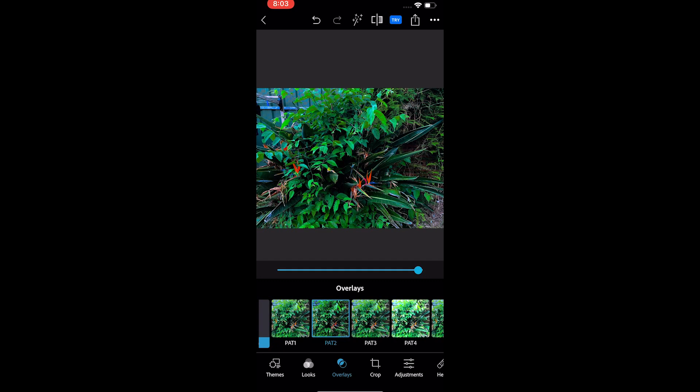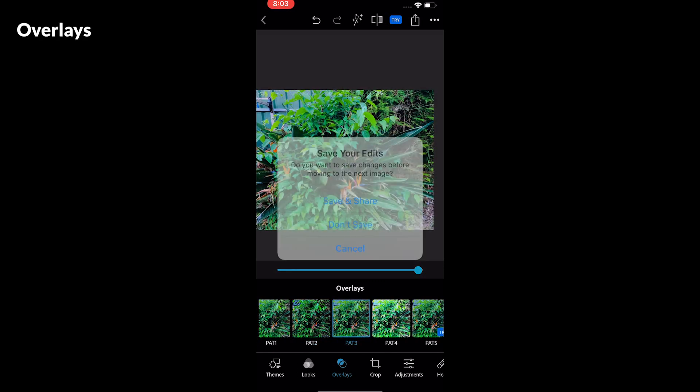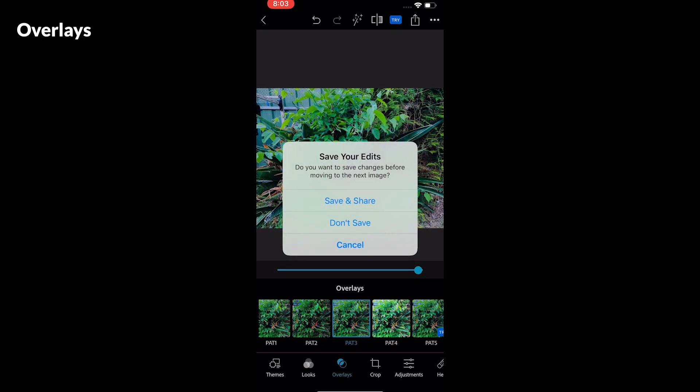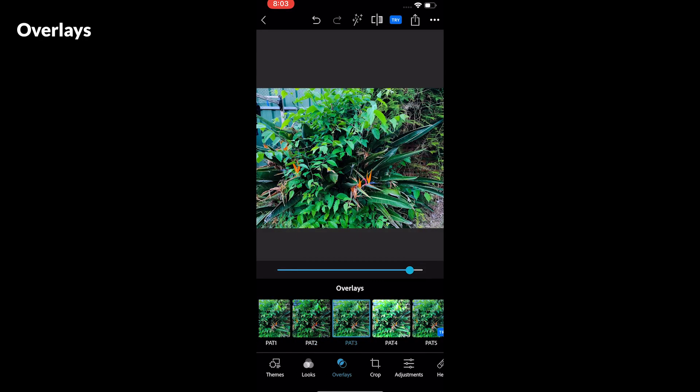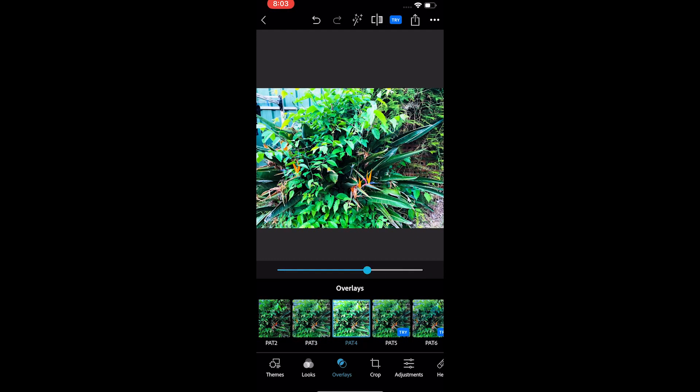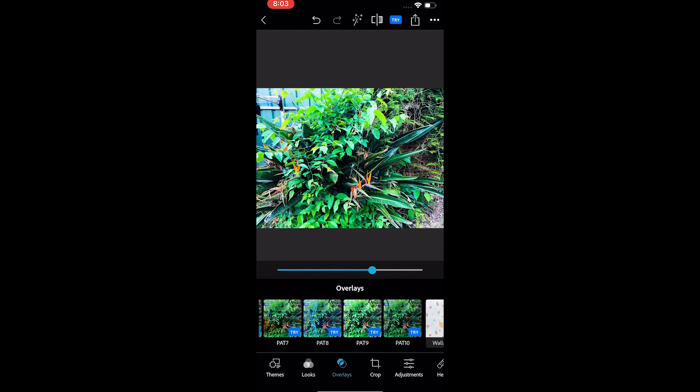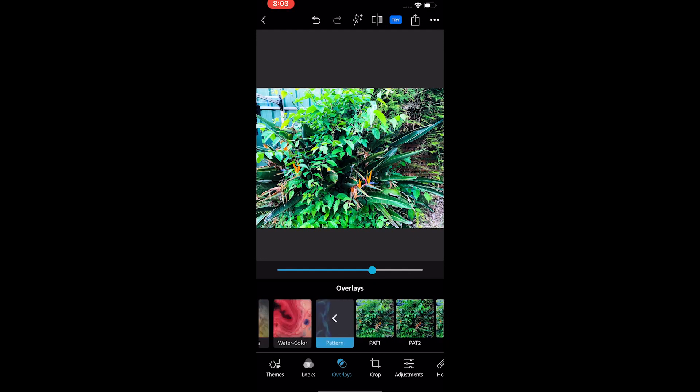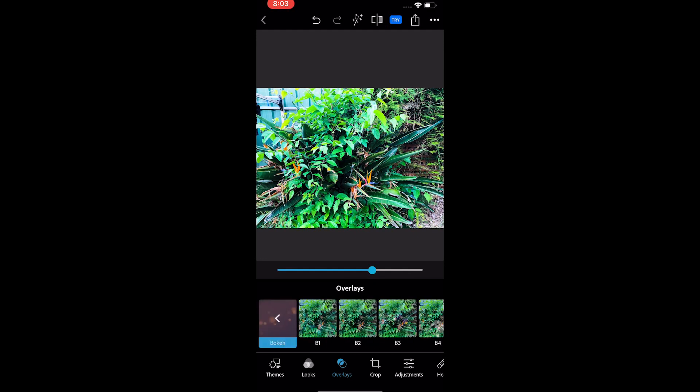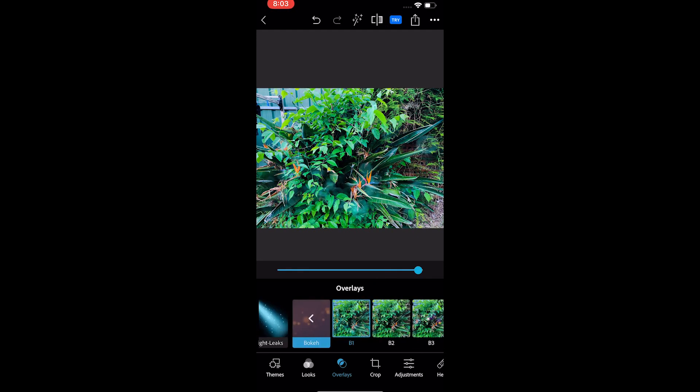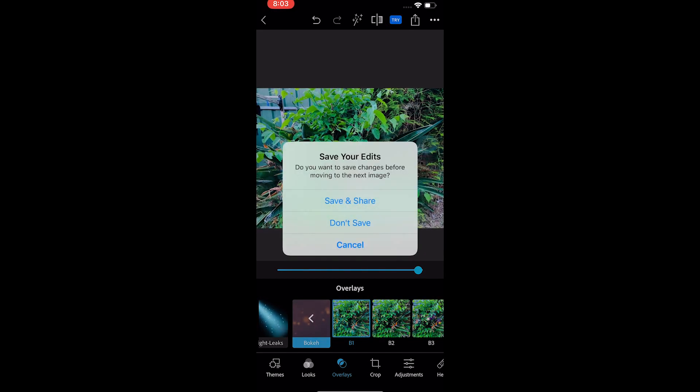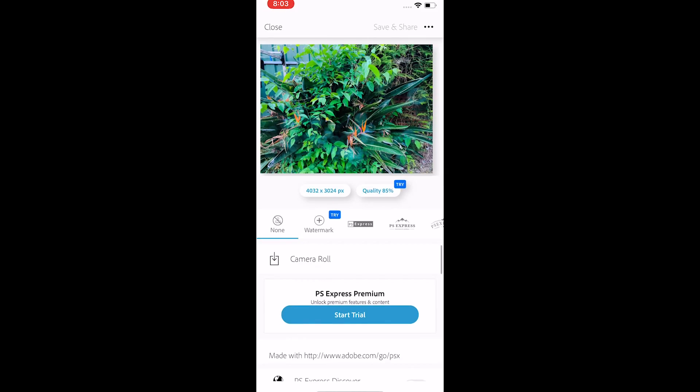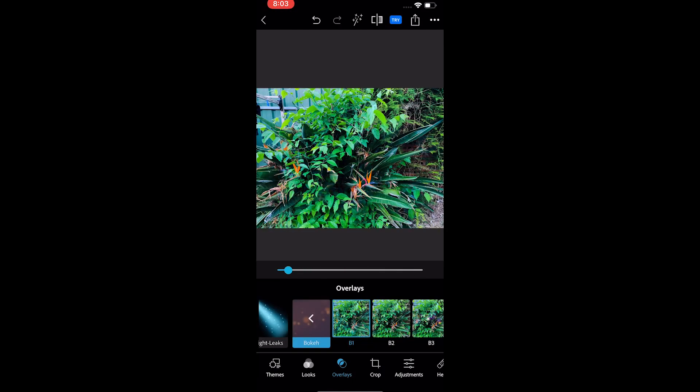The next tool is called overlays, also called lights. The app offers around 85 lights to decorate the photo. Some lights have a slider while some don't. And unlike the looks, you can't save the lights for later use.